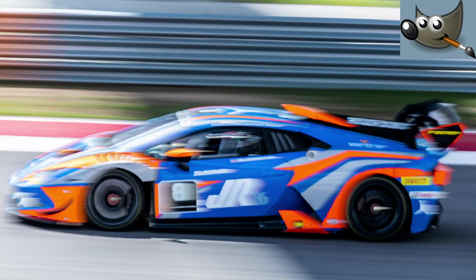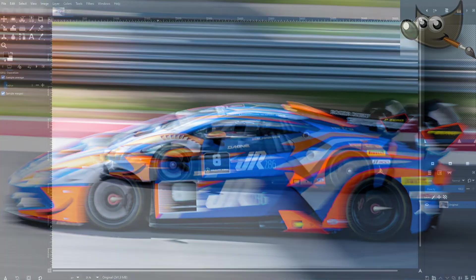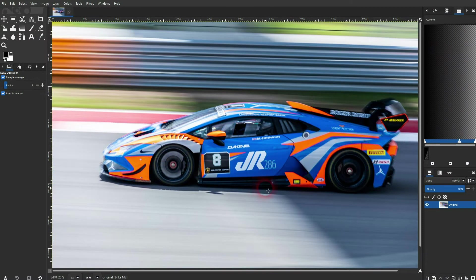We're back to learning GIMP, and this time I'm going to show you how to simulate a speed effect. You'll find the original via the description link below. I'll copy it, and make sure that I've got the copy layer selected.